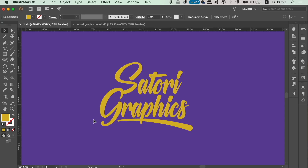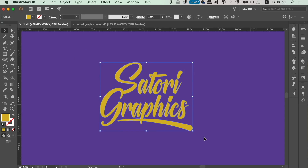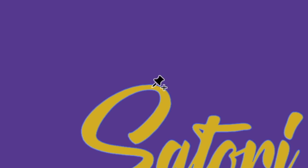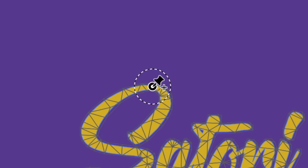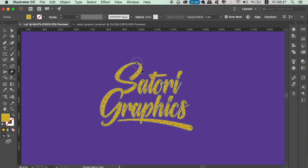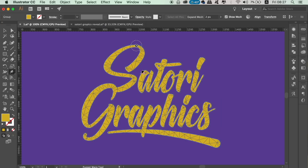Once you've grabbed the Puppet Warp tool, you can go ahead and place pins on your vector artwork. You will notice that after placing the pin, your design has polygons covering it. If you then hold down and click over the new pin and move your cursor, you can rotate your design around that point.